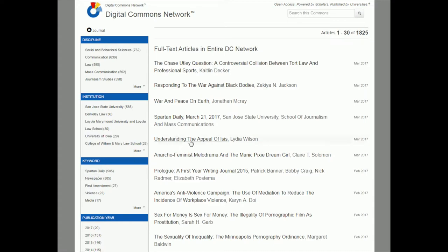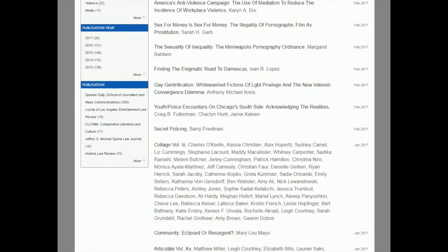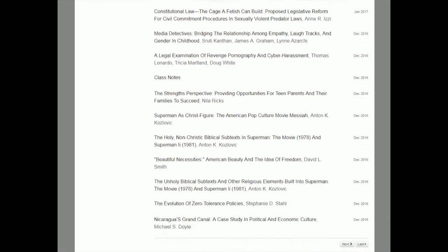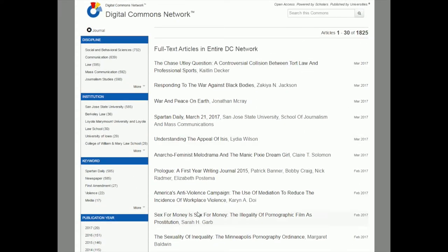Something to think about here is that this website is putting results in order of when they were published, so the most recent ones are first and then it goes back chronologically. What's problematic about this is that it's not bringing the most relevant ones to the top like PsycInfo did. A lot of these don't look super relevant, so before I pick one, I want to change my search to get more relevant results and limit the number of things I have to scroll through.